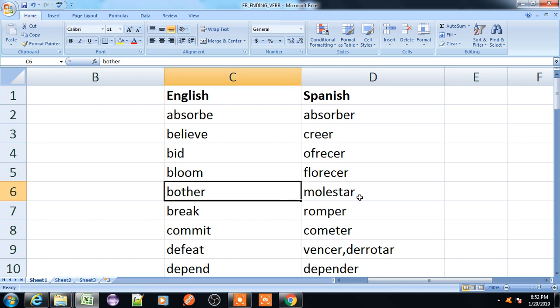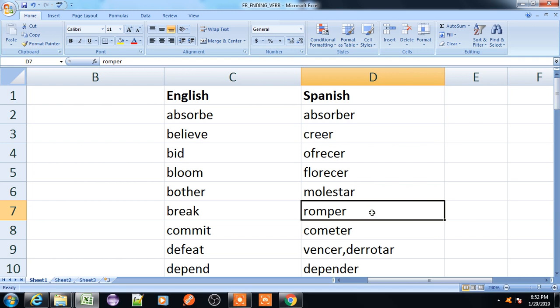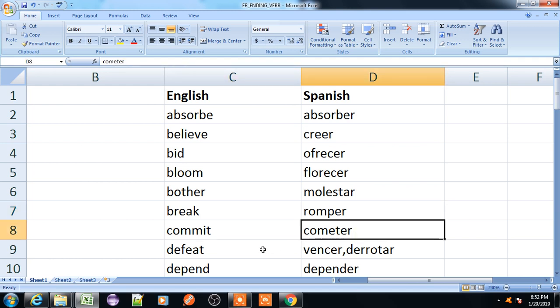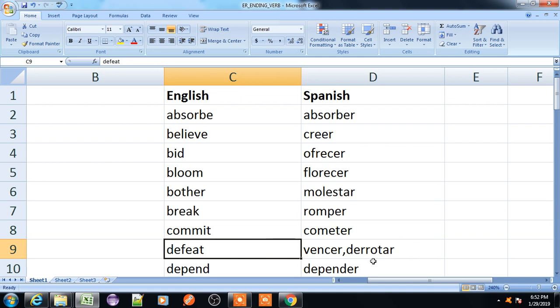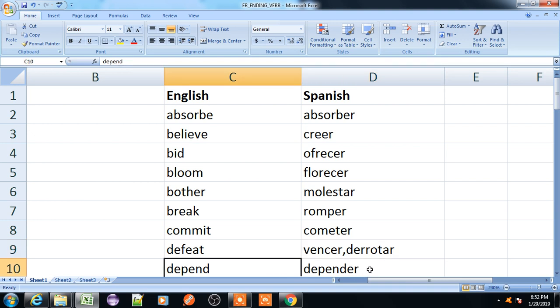Bother, molestar. Break, romper. Commit, cometer. Defeat, vencer or derotar. Depend, depender.